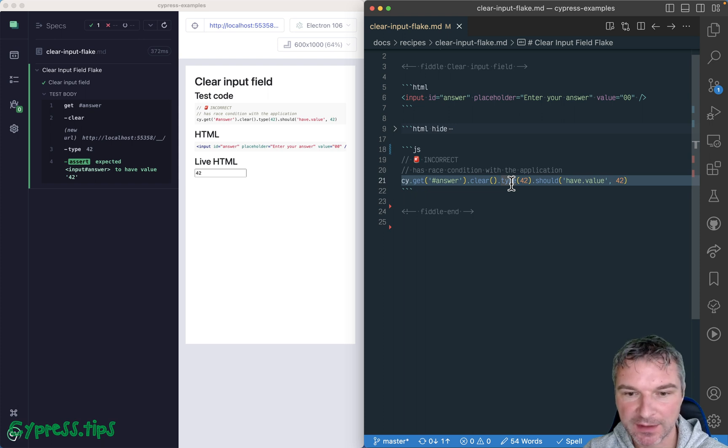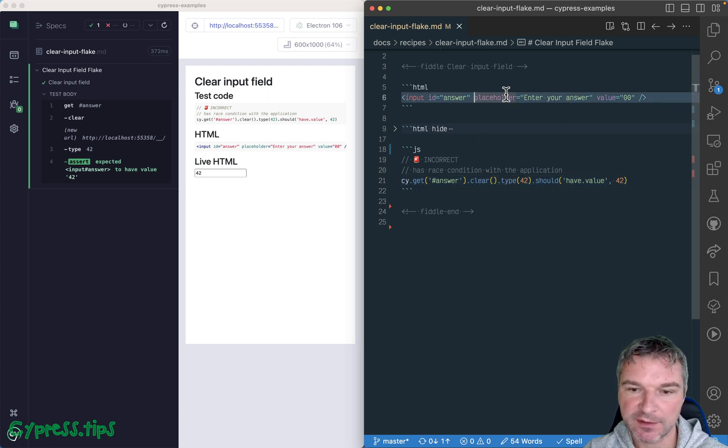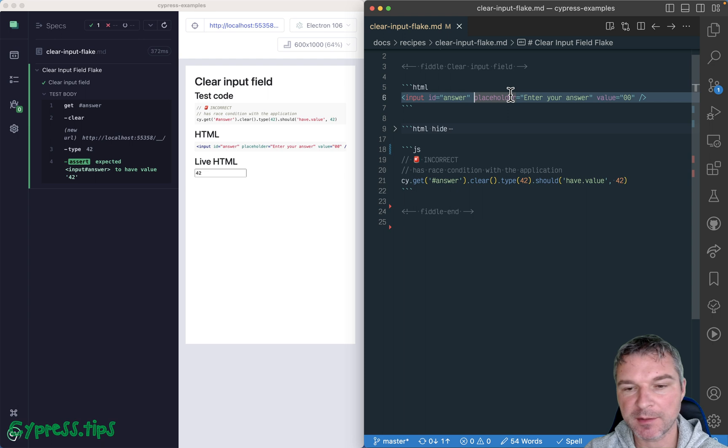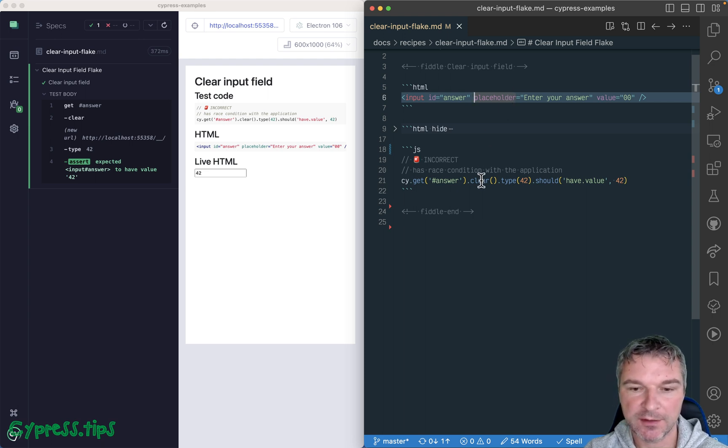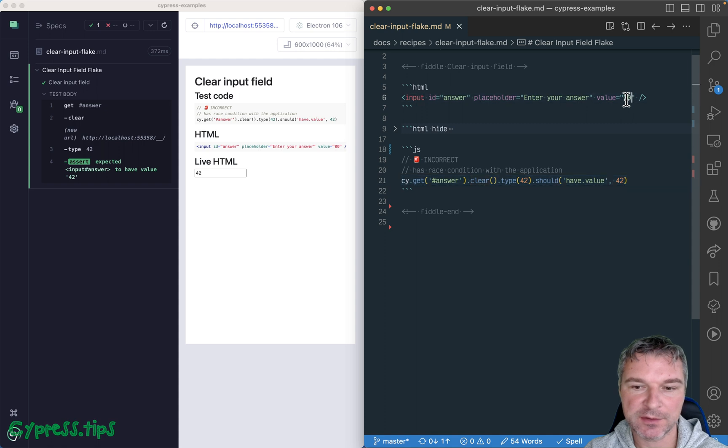Hey, everyone. Imagine you have an input field like this one, and it asks you to enter your answer, which is a number in this case. And you might think, okay, well, there is initial value of zero,